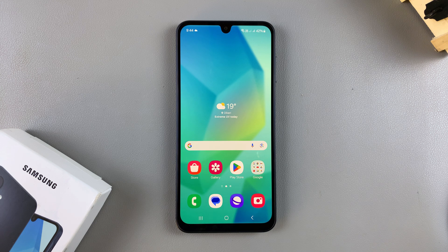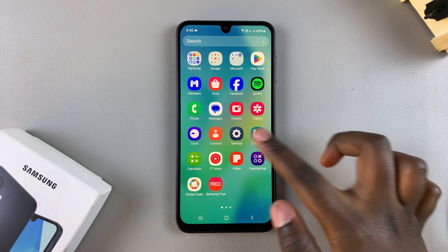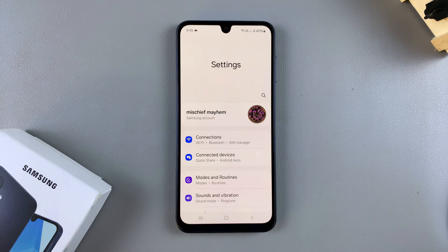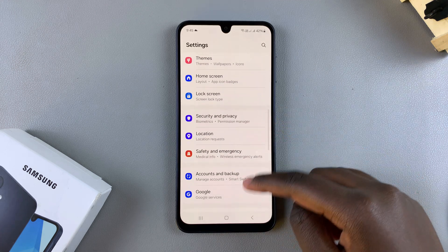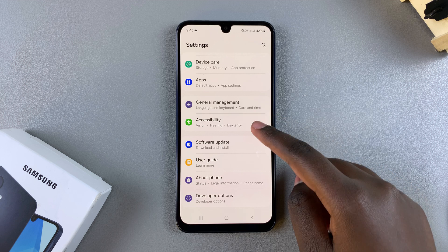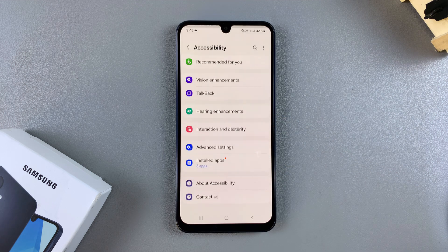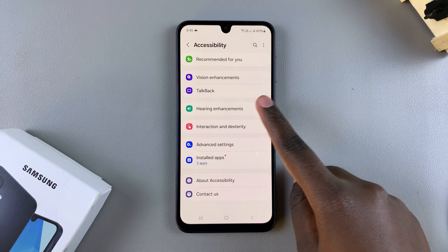In this video you'll learn how to enable or disable live captions on your Samsung Galaxy A16. The first step is to open the Settings app, scroll down and select Accessibility, then tap on Hearing Enhancements.